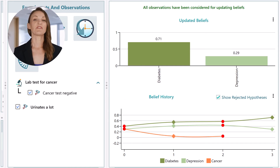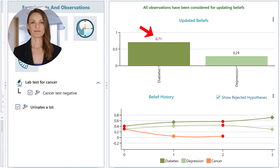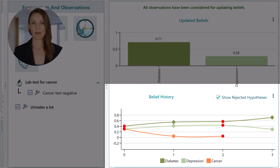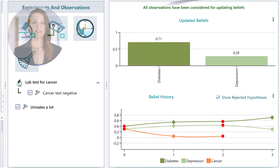Now you see that the probability of diabetes got higher based on the new information. Let's check this belief history chart. We see how the belief changed over time based on various experiments and observations. The probability of diabetes is now 70%, but it is a serious matter. You don't want to take any chances. You want to be completely sure. So you ask the patient to take a blood sugar test.